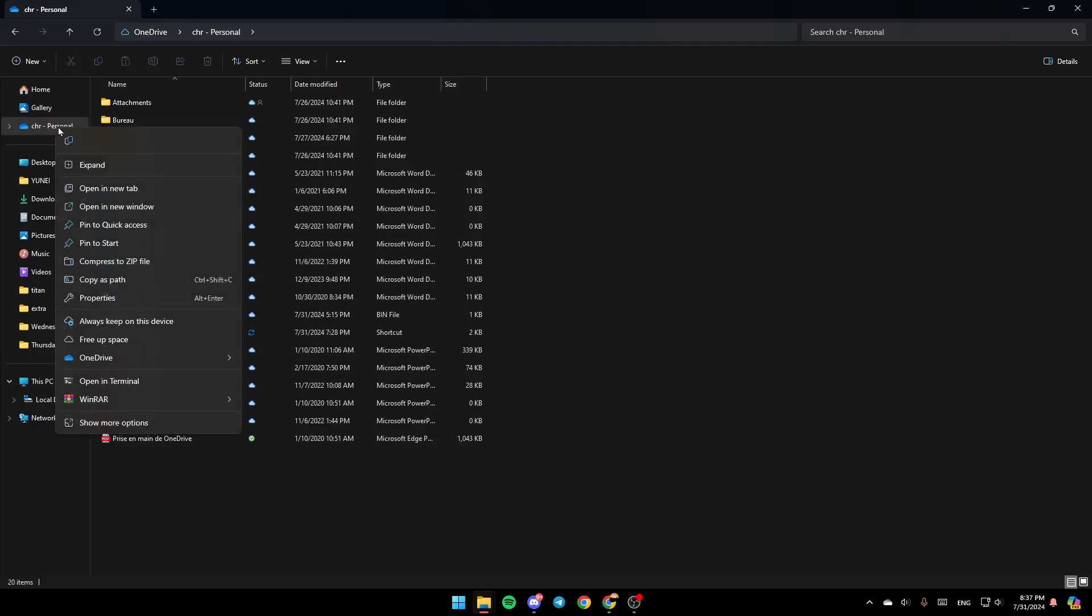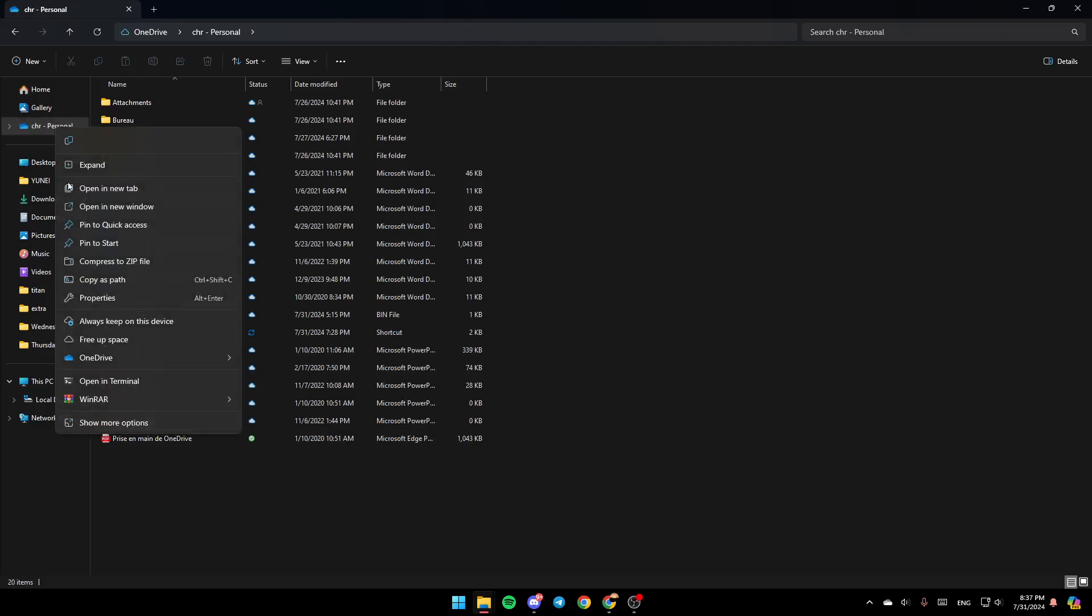Go to OneDrive, right-click on it, and you'll find the option to copy it, expand it, open in a new tab, open in a new window. Here you'll find the option to always keep on the device, free up space, and lastly OneDrive.